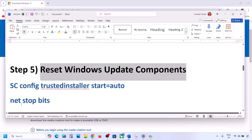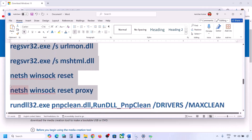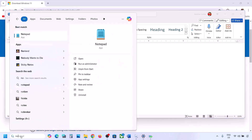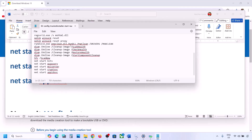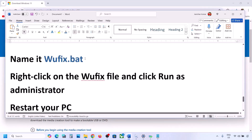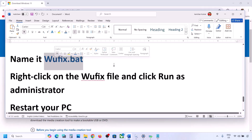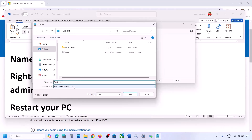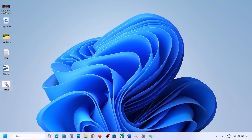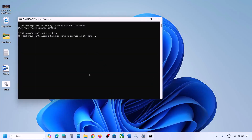If still not working, the next step is to reset Windows Update components. Copy all the commands provided in the video description. Open Notepad, paste all the commands, then go to File and click Save As. Name the file 'wufix.bat', set Save As Type to All Files, set the location to Desktop, and save. Go to the Desktop, find the wufix file, right-click on it, and click Run as Administrator. Click Yes to allow.